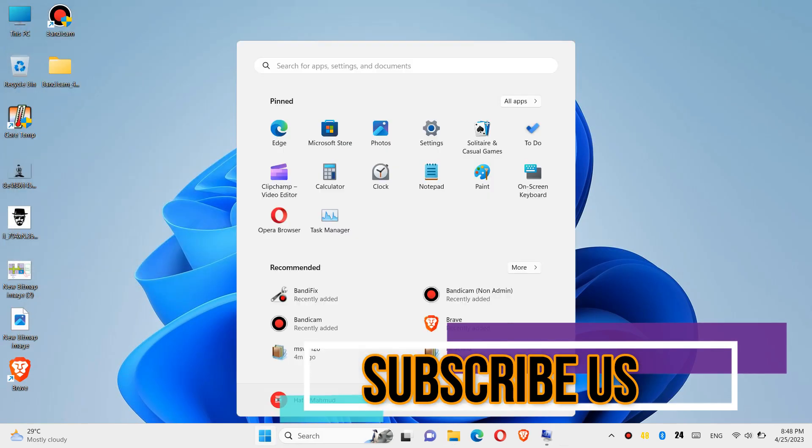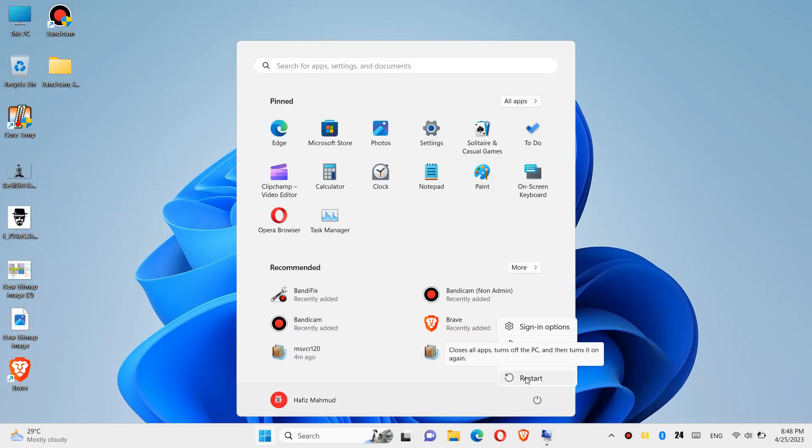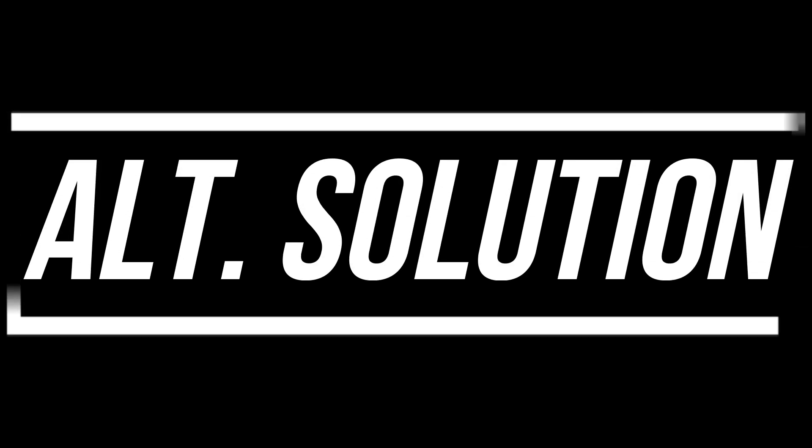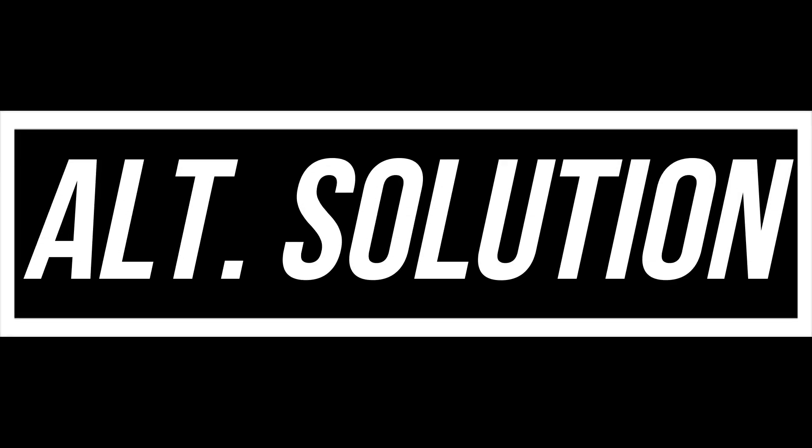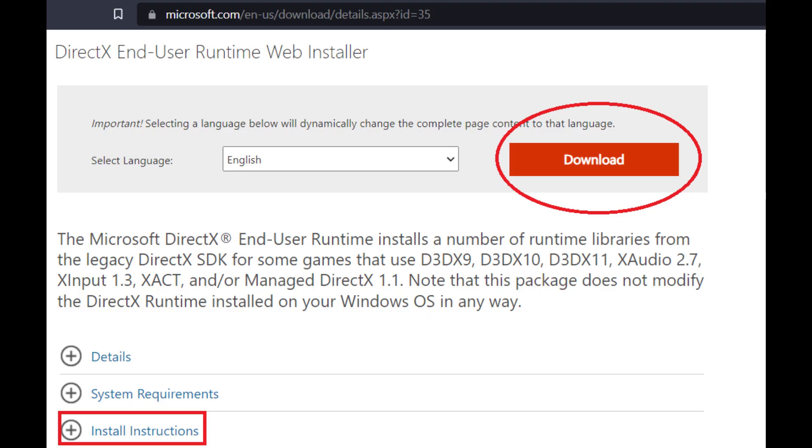And finally restart your computer. This is the summary of the process. In some special cases, if the download still doesn't work, you need to go to the Microsoft official website and download Microsoft Visual Studio and Microsoft DirectX. This is very easy, so you shouldn't have any problems.